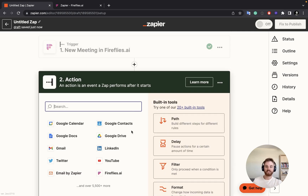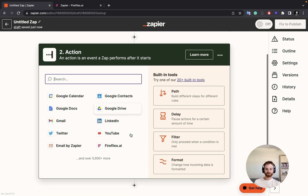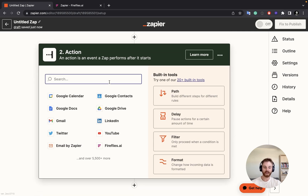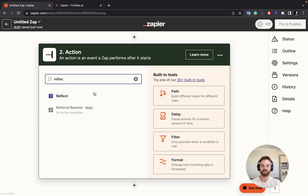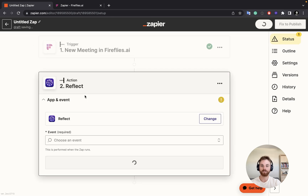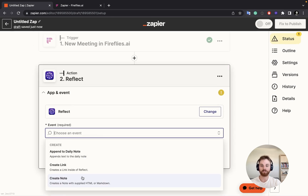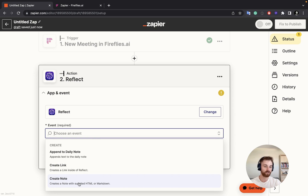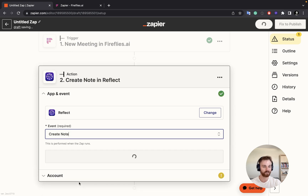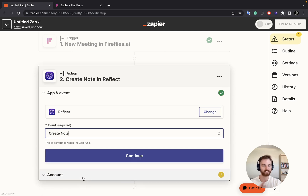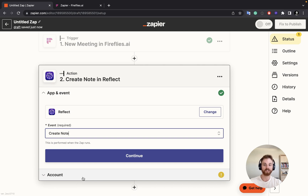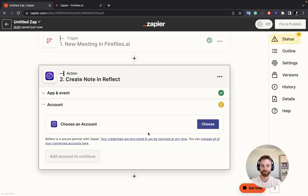I'm going to use this meeting and continue. For my action, I'm going to choose Reflect, and for the event I'm going to have it create a note. I don't want it to append to my daily note because that could get messy, but you might want to. If you choose a summary, it's actually not that problematic — so choose whatever you prefer.